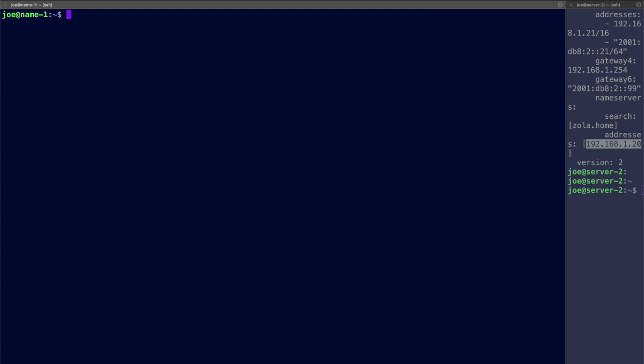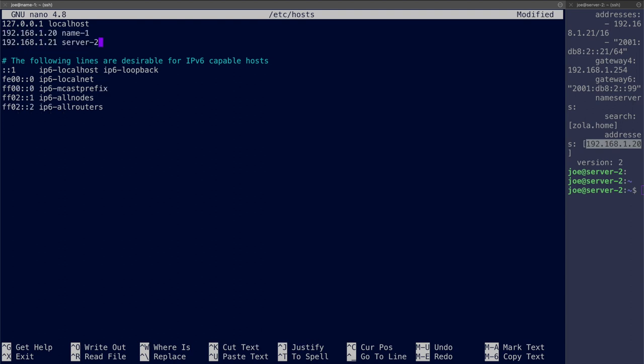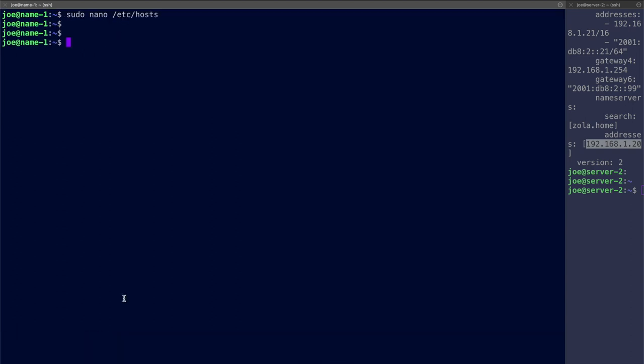The next step is to tell the name server the name and address resolutions. And those are hosted in the /etc/hosts file. Here we are. I'll get rid of this line. And I've just got the two hosts. .20 is local and .21 is server-2. Fine. Now we start DNSMasq.